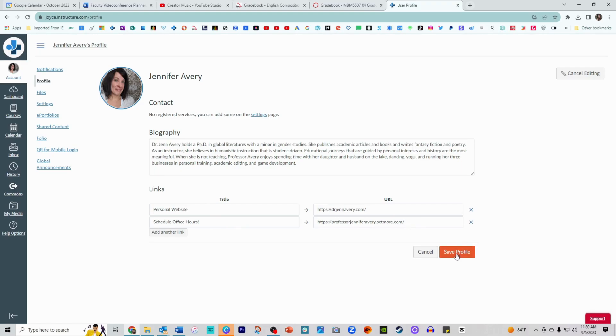You can click save profile. Now I encourage that all instructors have an image associated with their work because it helps students to feel as if they know you, and in getting to know you, they can also associate your posts across the course.